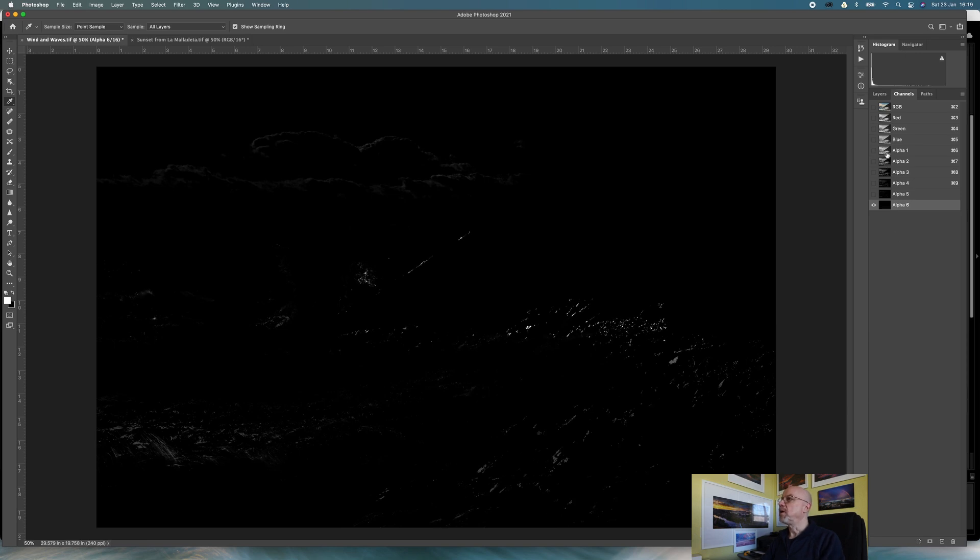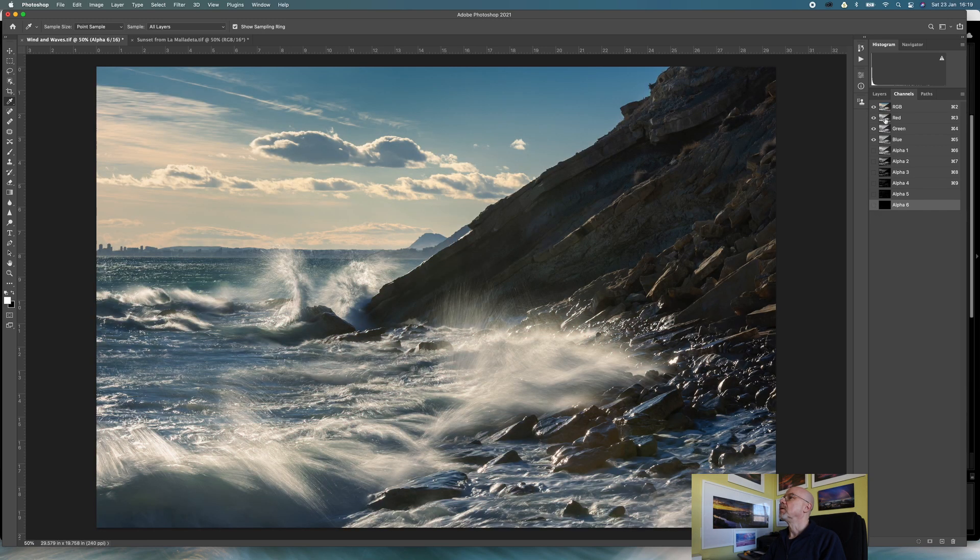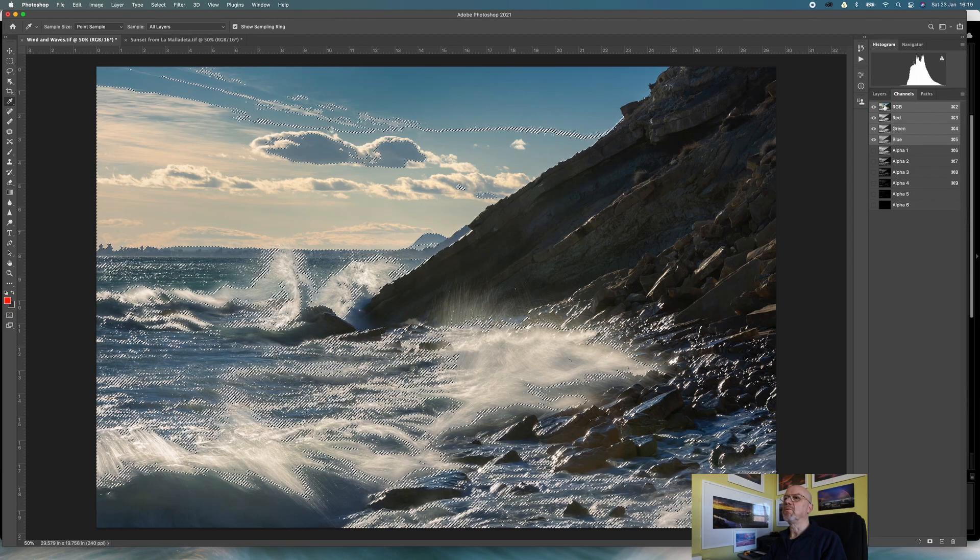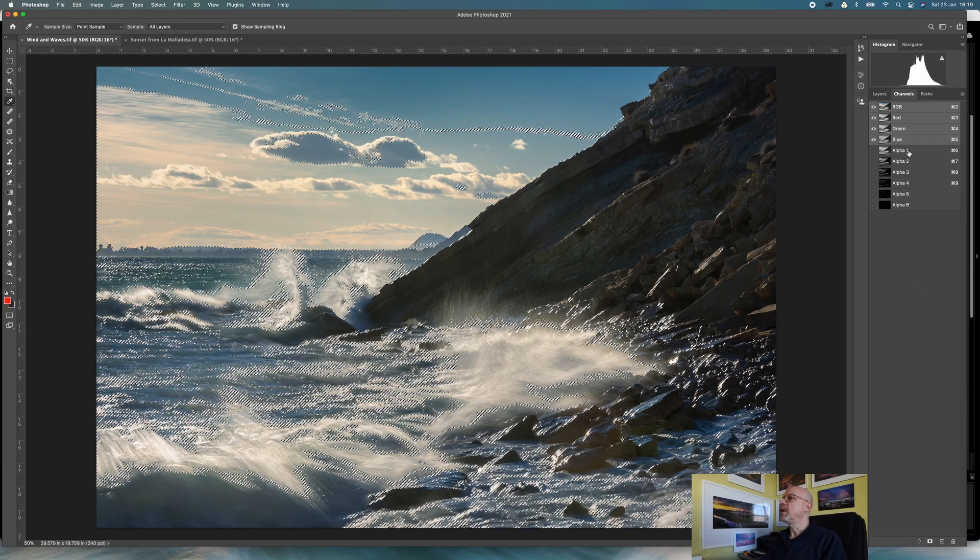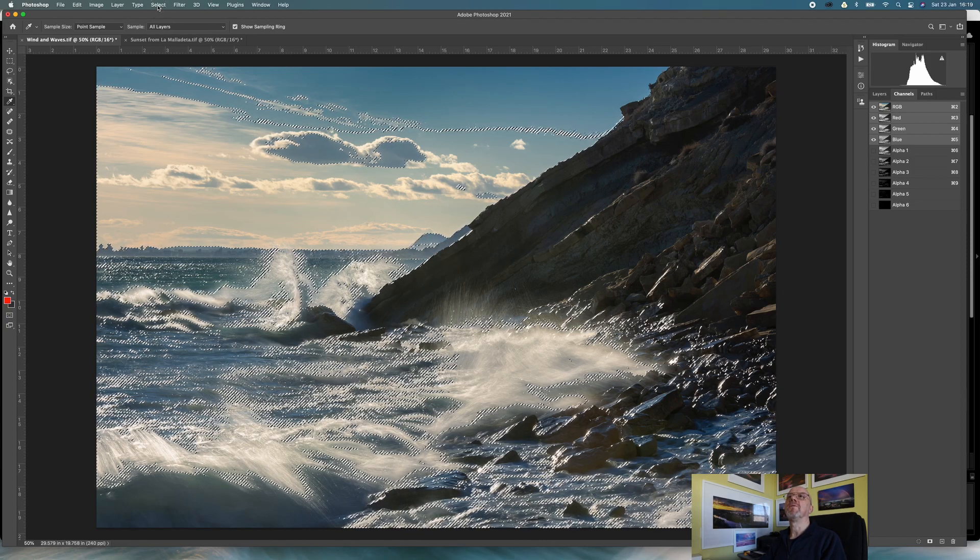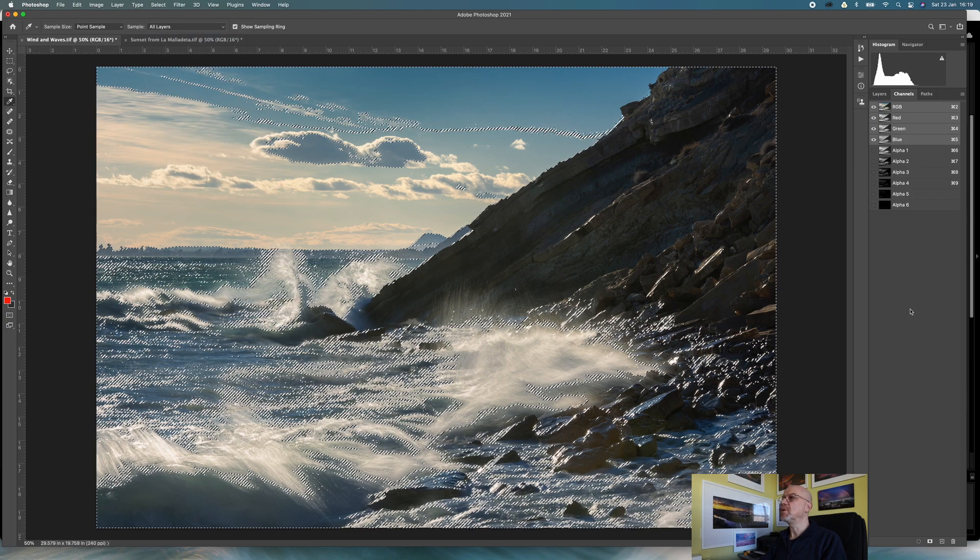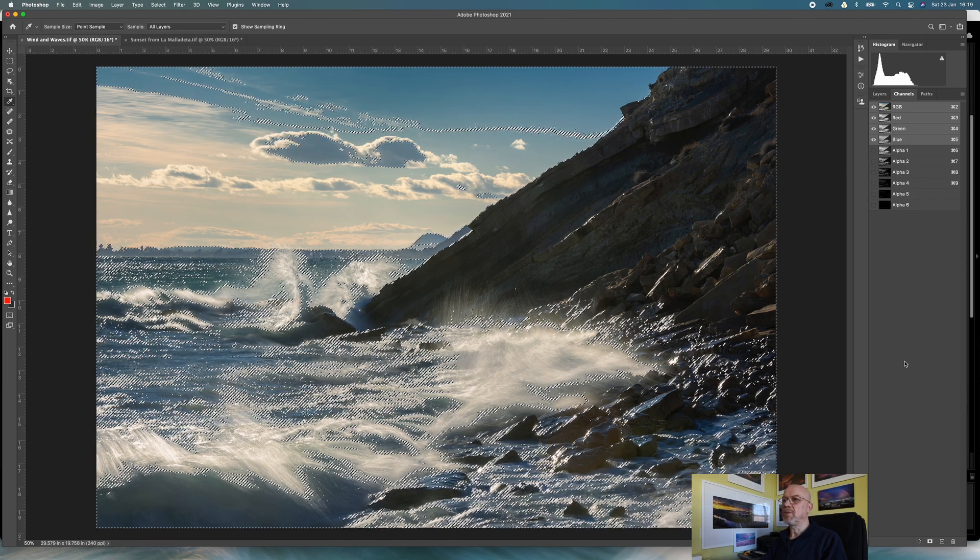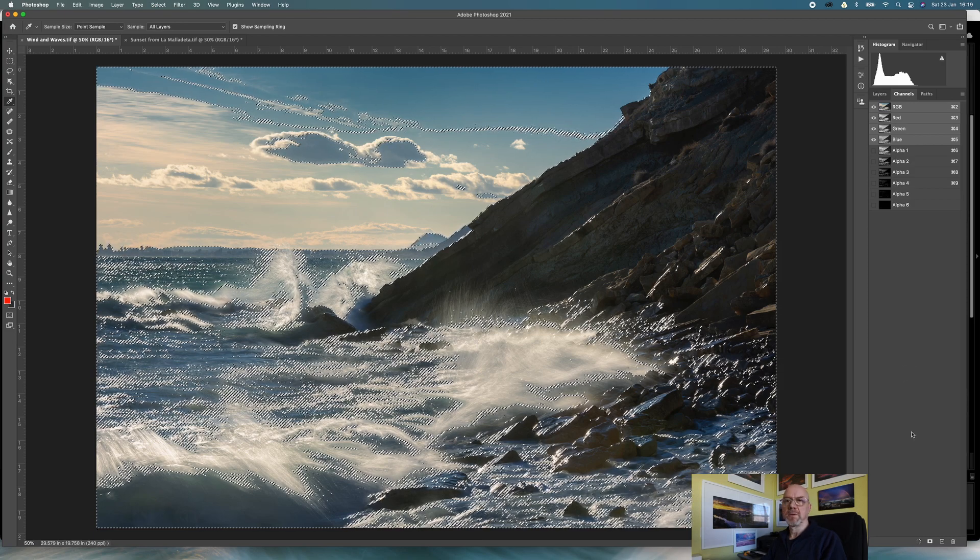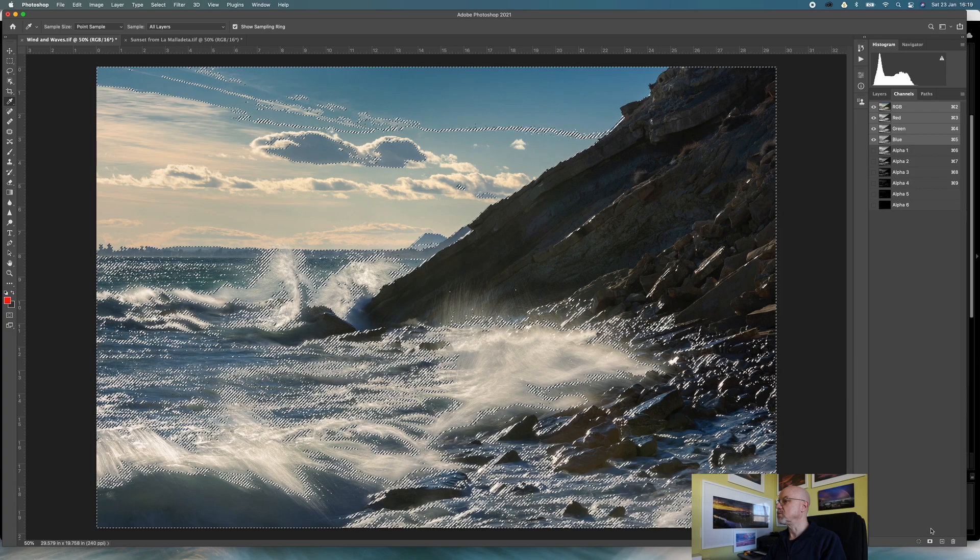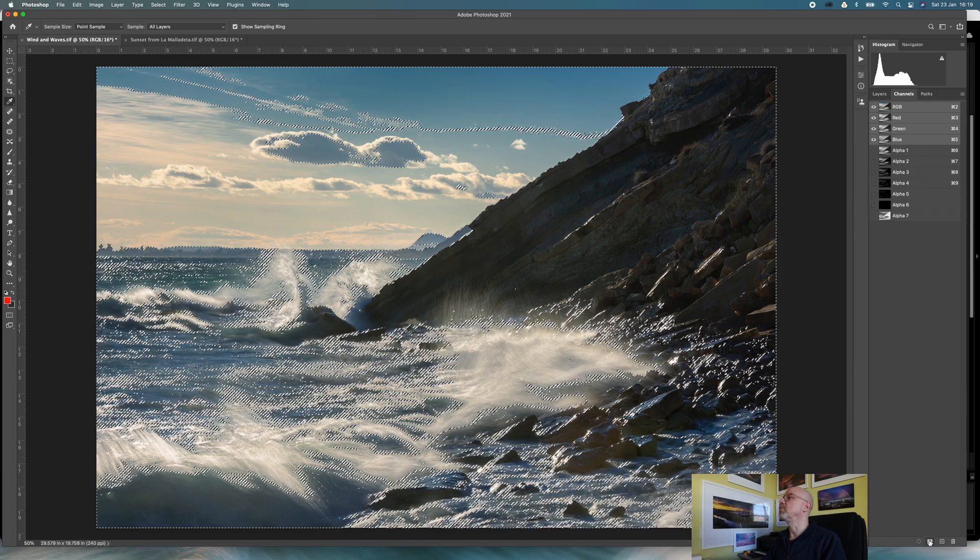That's my highlight channels done. What I now need to do is my dark area or shadows or low lights, whatever you want to call them. I'm going to go command D and make sure all my selections are cleared, back up onto the RGB channel, and I'm going to once again do a command click which will make a selection. But now I'm going to invert that selection, so I'm going to go select inverse.